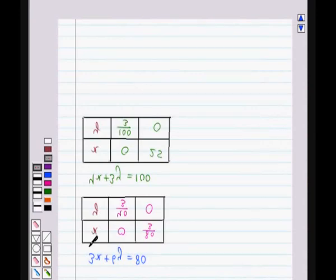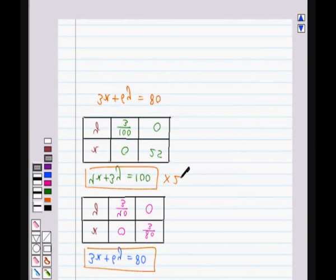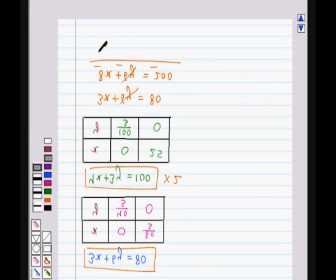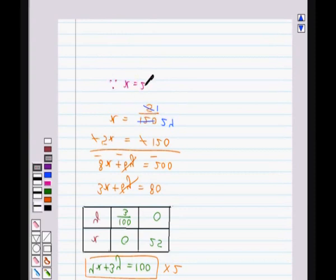Now we need to find the point of intersection of the two equations. We have equation 3x + 6y = 80 and equation 4x + 3y = 100. Multiplying the second equation by 2 gives 8x + 6y = 200. Subtracting the first equation from this gives 5x = 120, so x = 120/5 = 24.